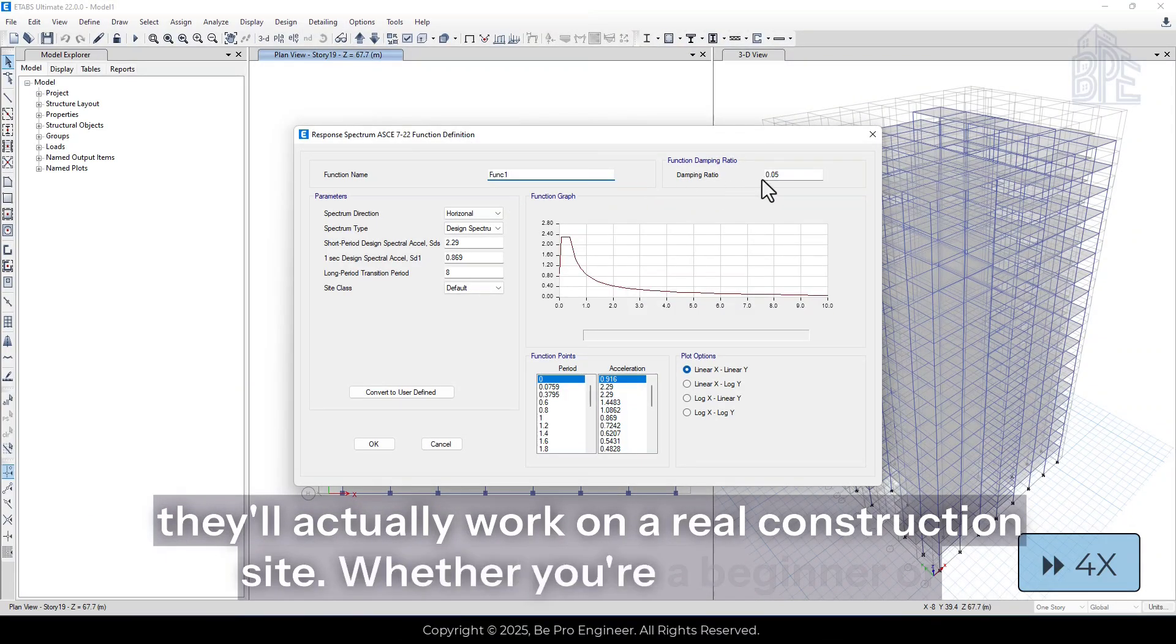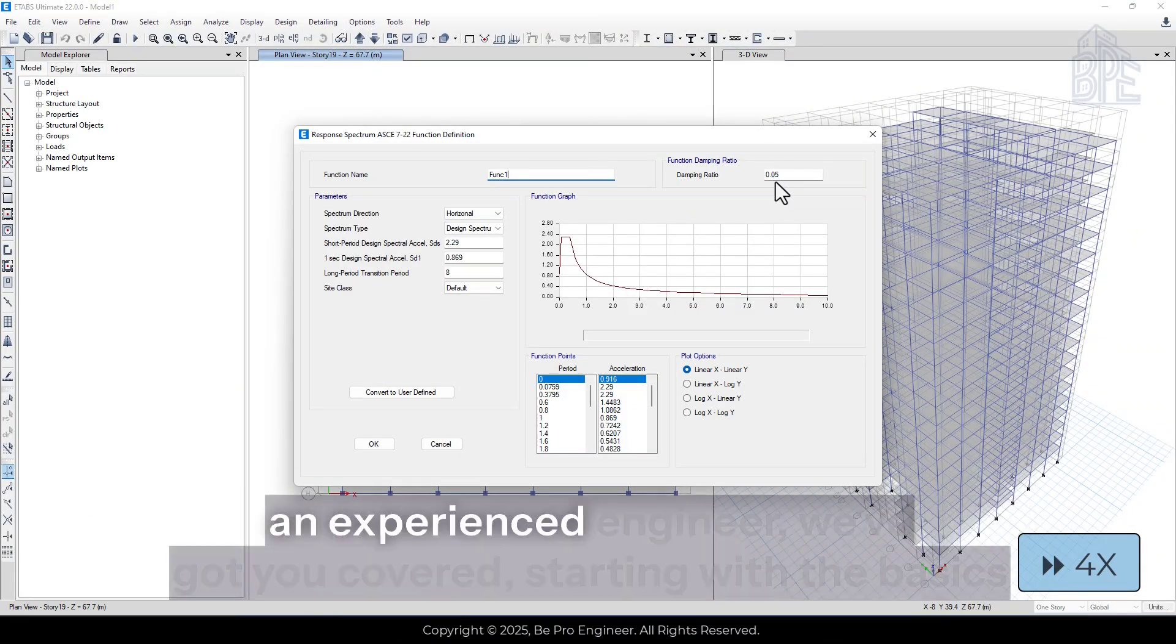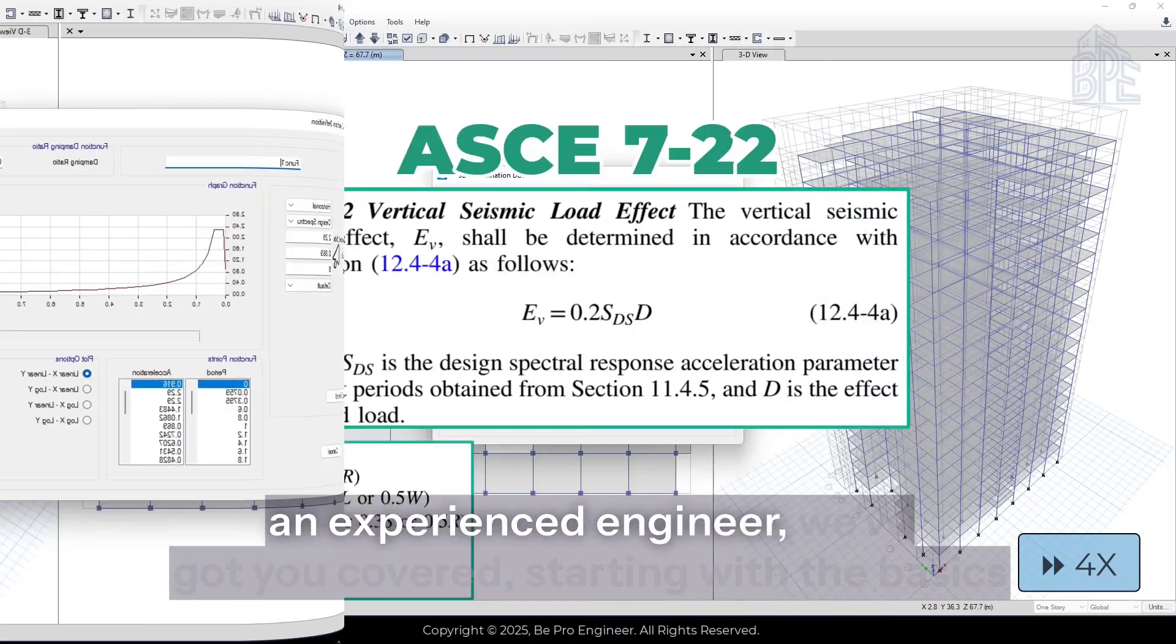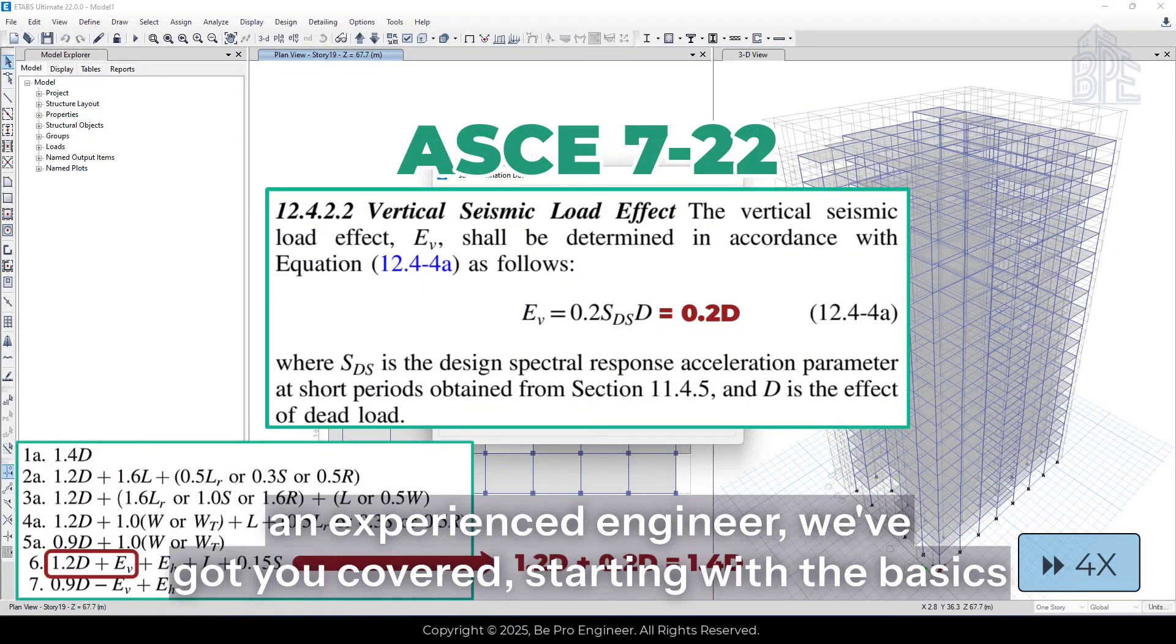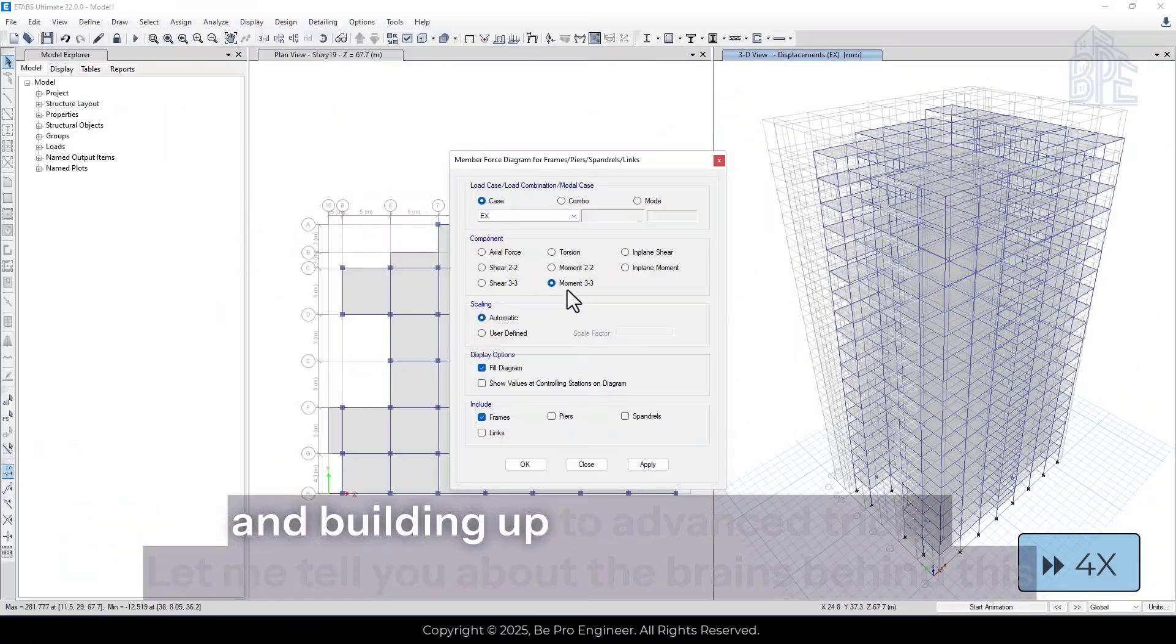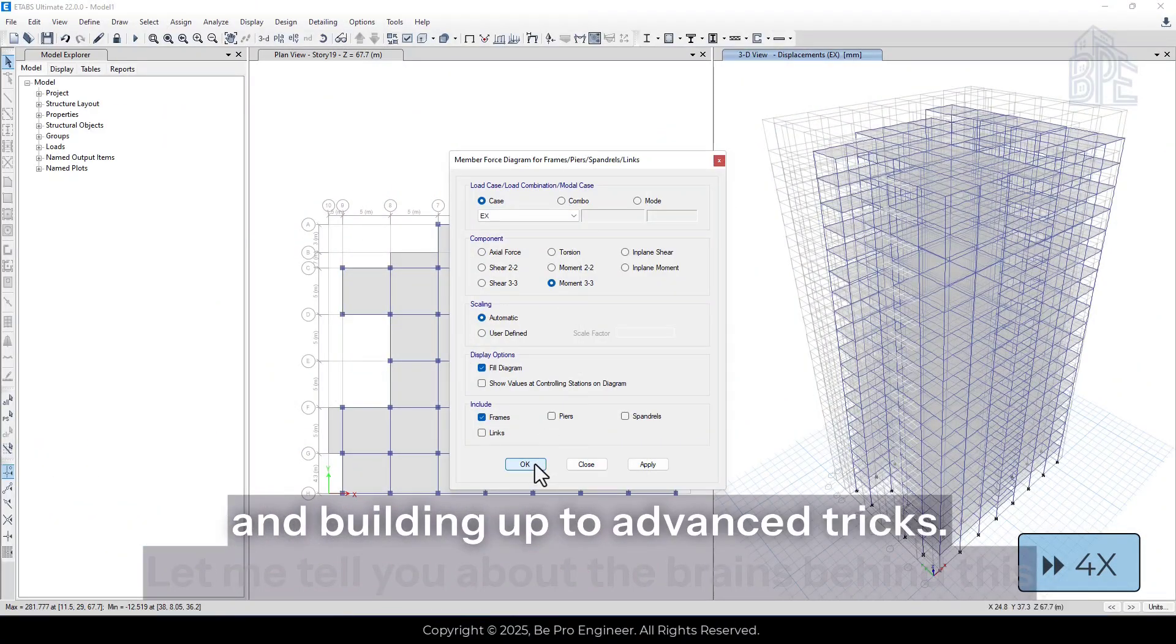Whether you're a beginner or an experienced engineer, we've got you covered, starting with the basics and building up to advanced tricks.